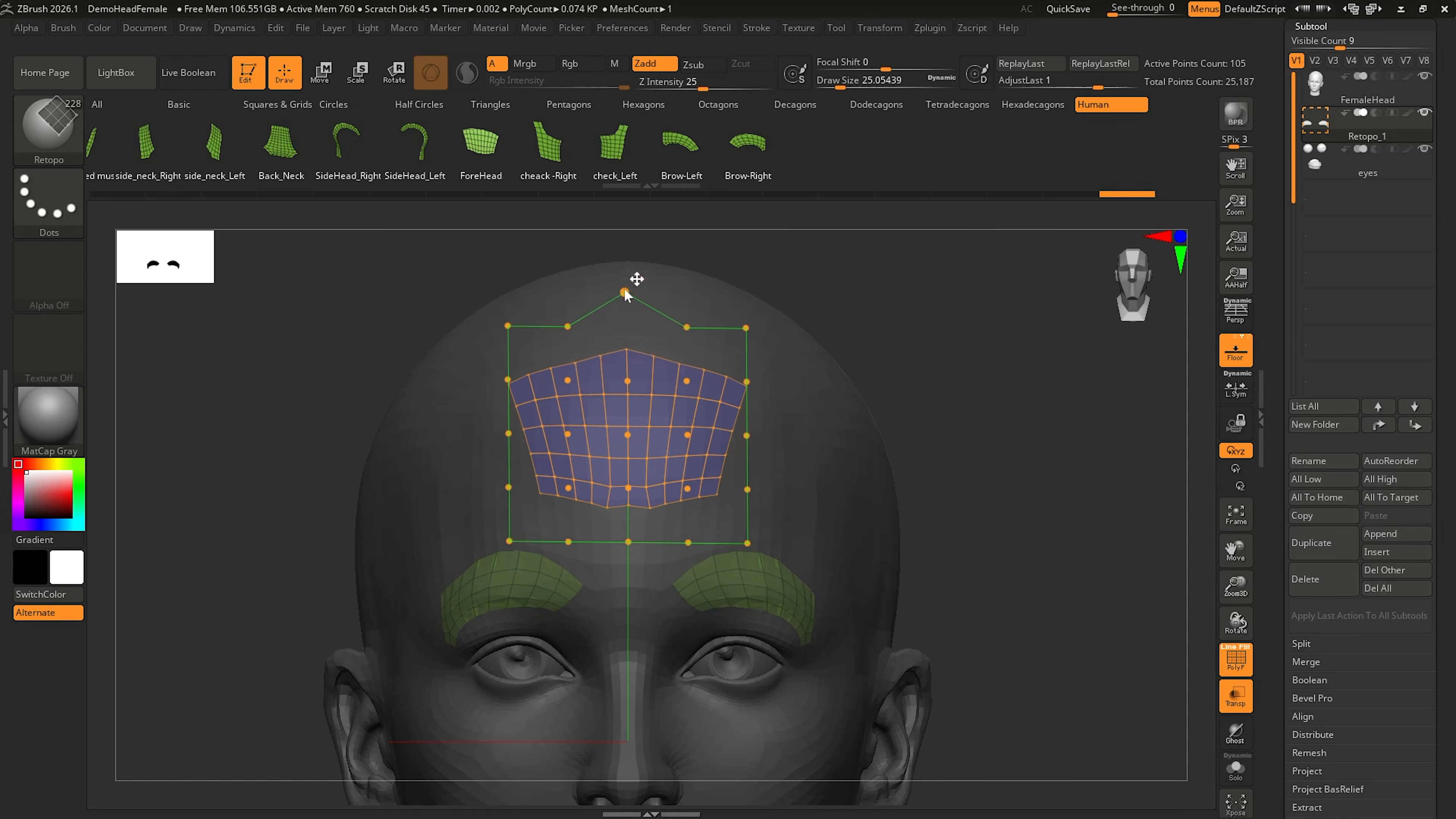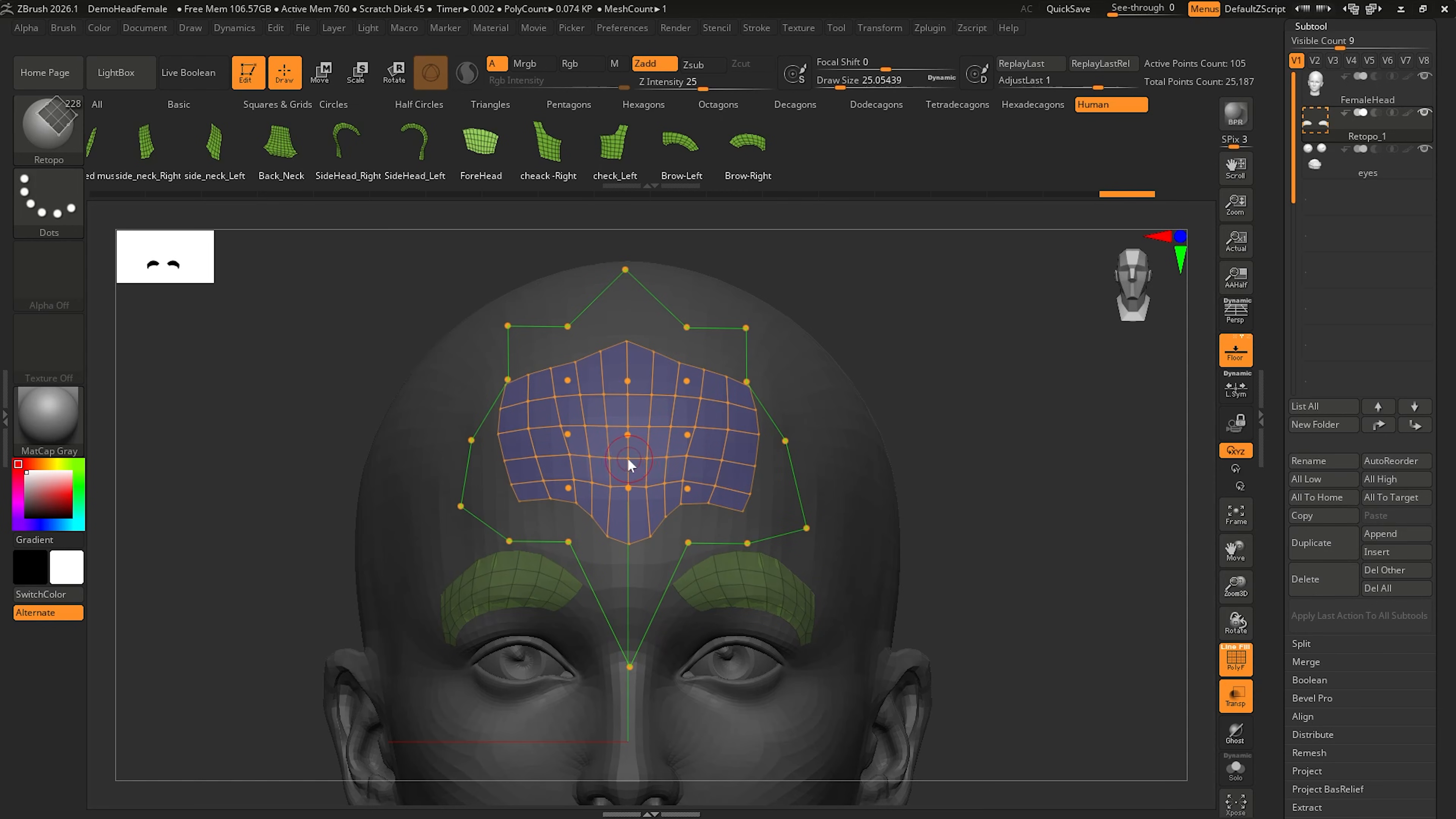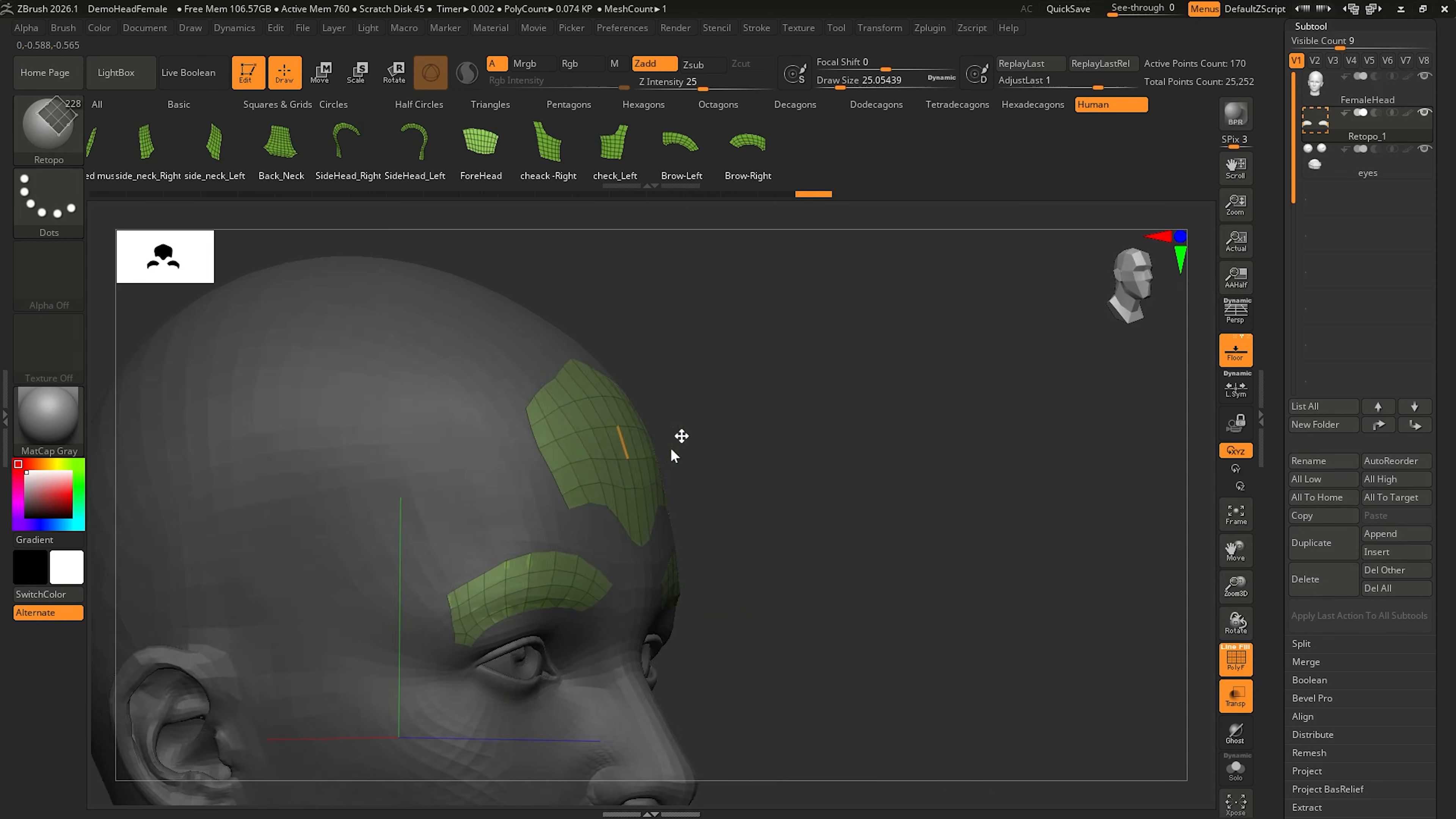And from here, you can start picking these points and you can start manipulating it as you see fit. Once you're completely satisfied with the mesh, left click anywhere on your mesh. And that's going to commit that change.